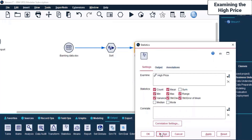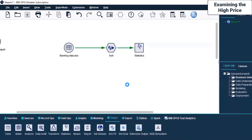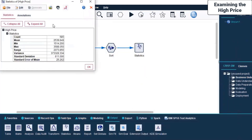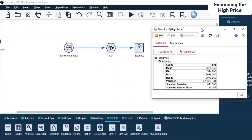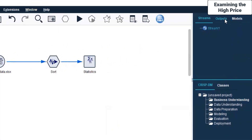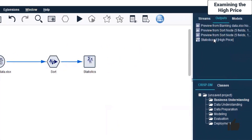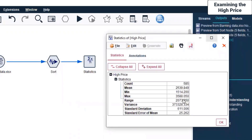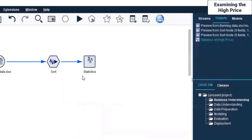If I click Run here, this is the output it will generate. I haven't come to all this yet, but I just want to show you on a first-hand basis so you understand what is going to happen and how things will unfold. I close this window. Now that output has been generated, it will be reflected here. You can see the statistics of High Price - if I double-click on this, this is the window that opens up.